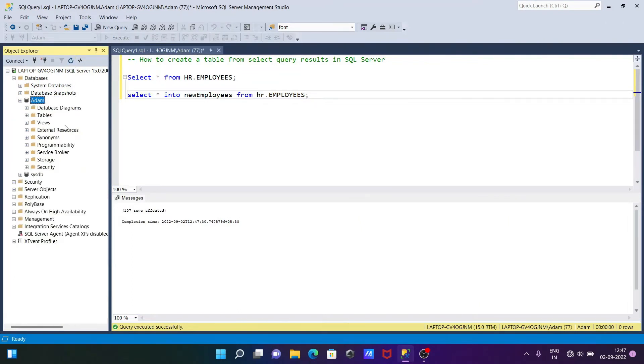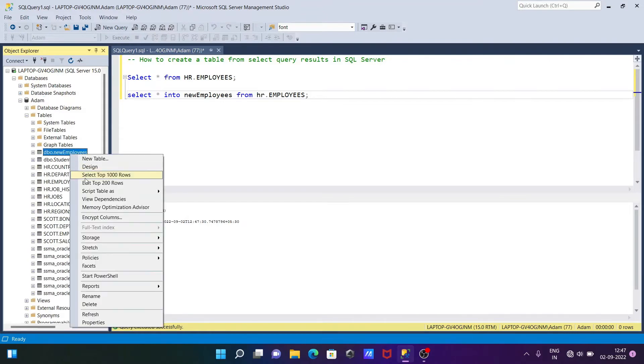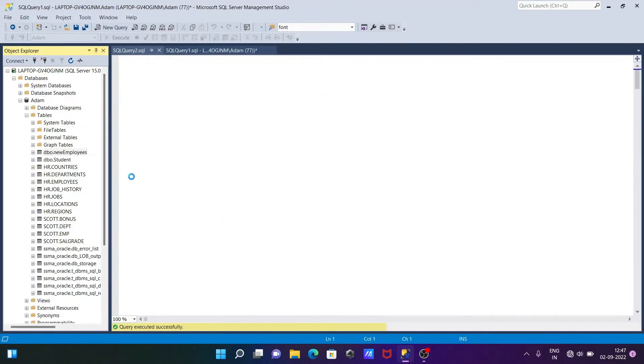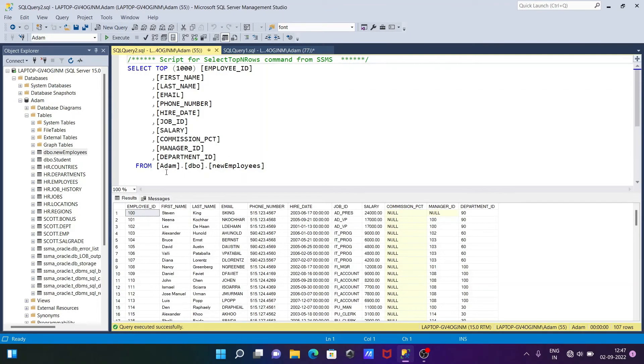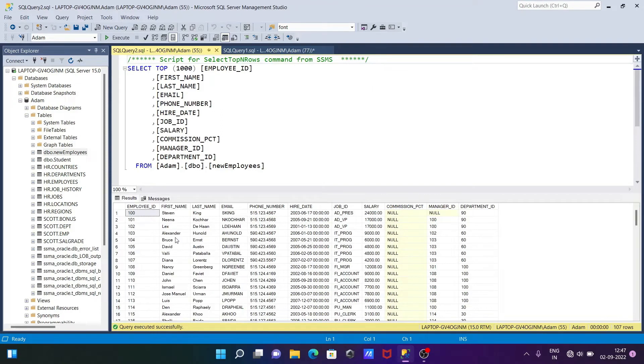Now let's refresh the database and here you can see new_employees that created. Now if I click on SELECT, whatever the record inside the HR.EMPLOYEES, the same thing that comes inside the employees.